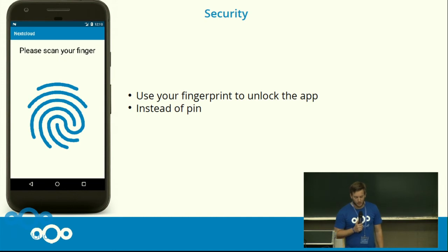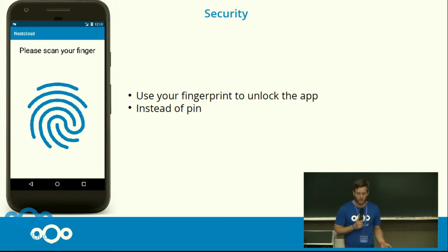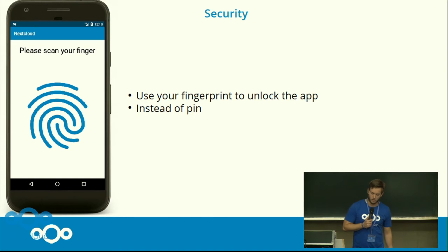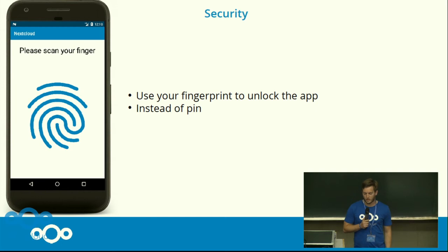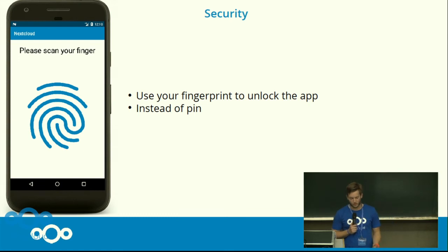A big community contribution was to enhance security with fingerprint support. If your device is capable of it and you have set it up, you can use your fingerprint to secure the app even further, instead of the old four-digit PIN.